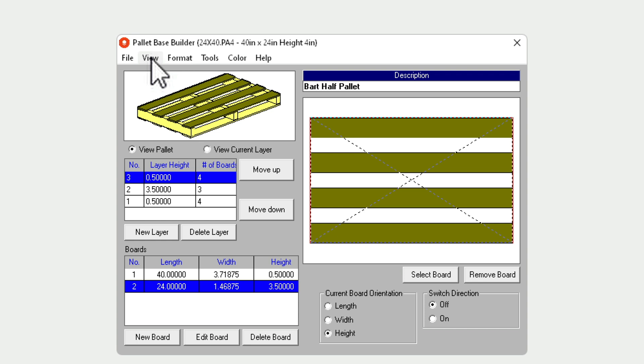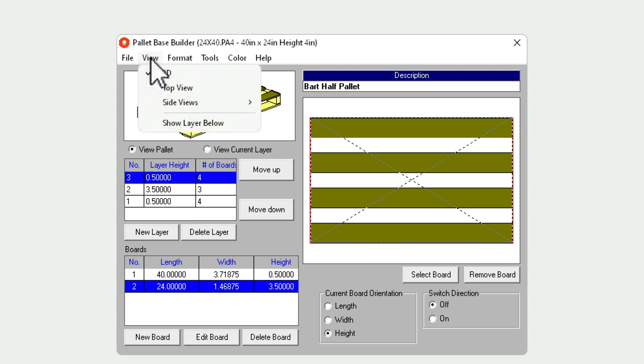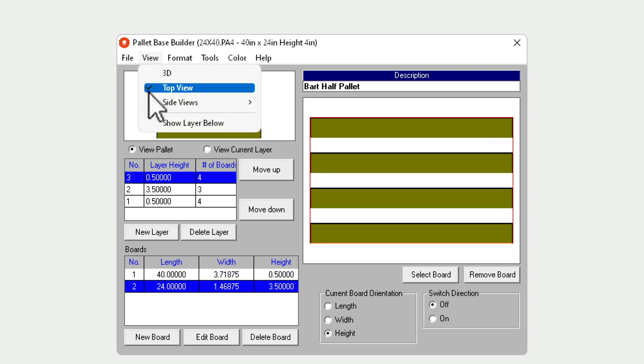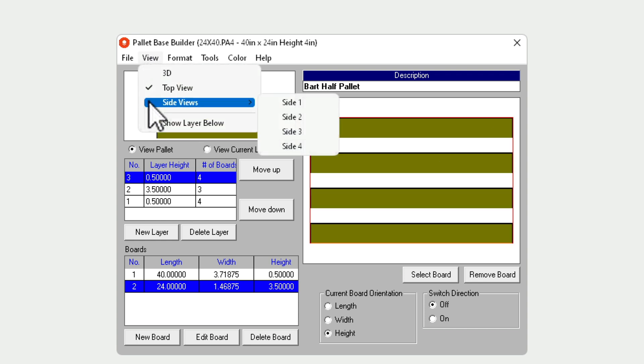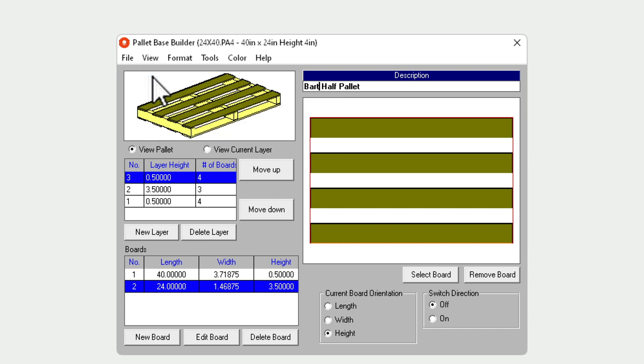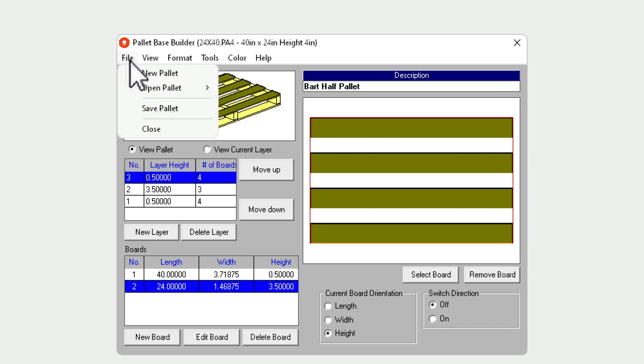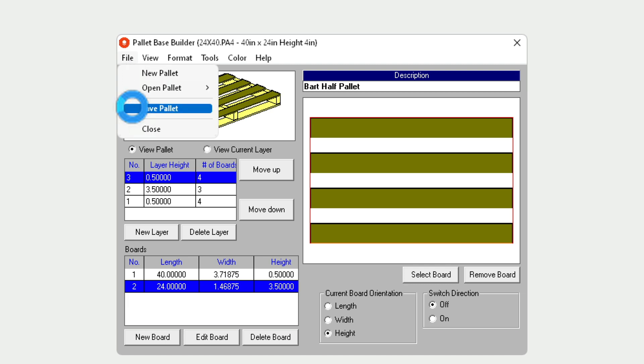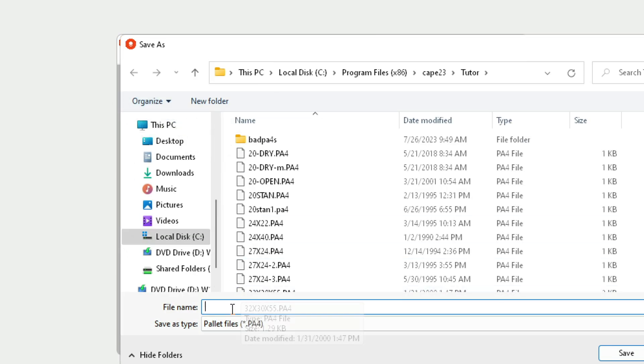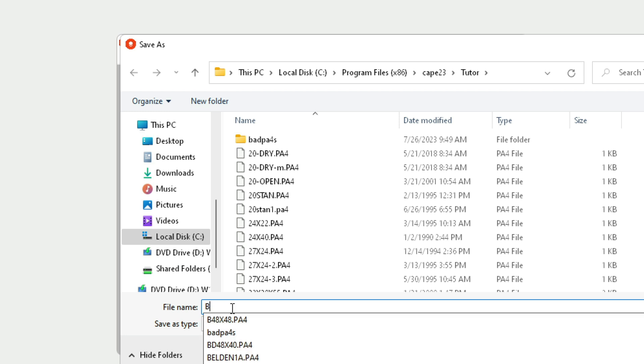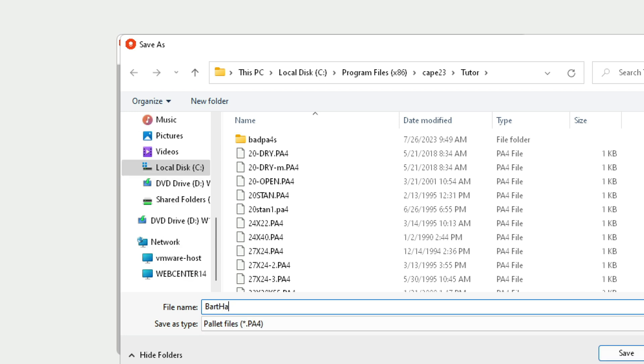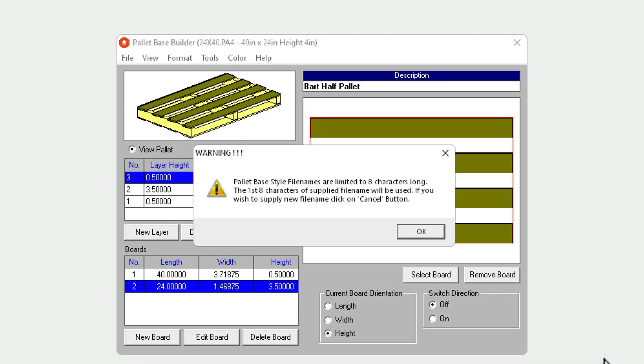We are going to visualize these right here from different sides, top or bottom. I prefer the 3D view. And we can save the palette. So let's save this as Bart half palette. I do believe the name is limited to eight characters, so it will automatically truncate it, which is fine.